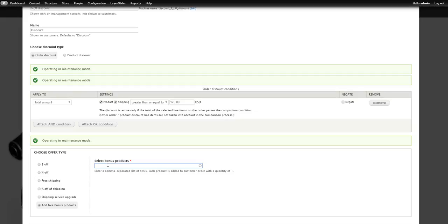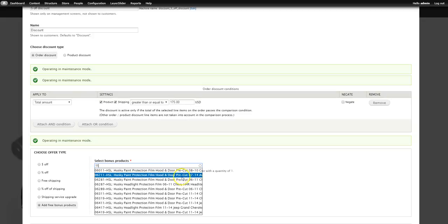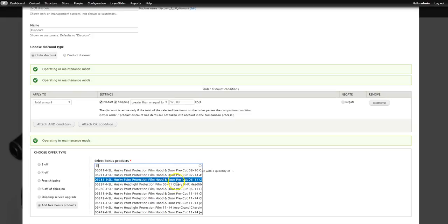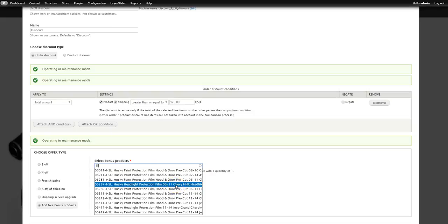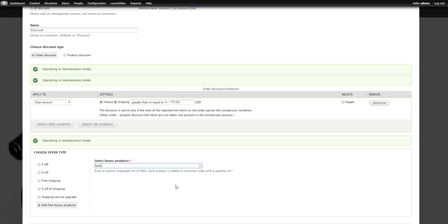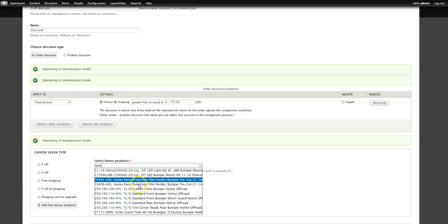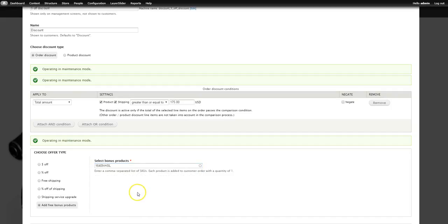On Drupal, whenever you see a field that's not a drop-down and you see a little circle, you can start typing — if you know the SKU number or something about the product, it will start to suggest options. You don't have to know the part number. You could start typing 'bumper' and it'll try to help you out. So you could give them a free bumper if they buy over $175 — or maybe a shirt, hat, or flashlight.